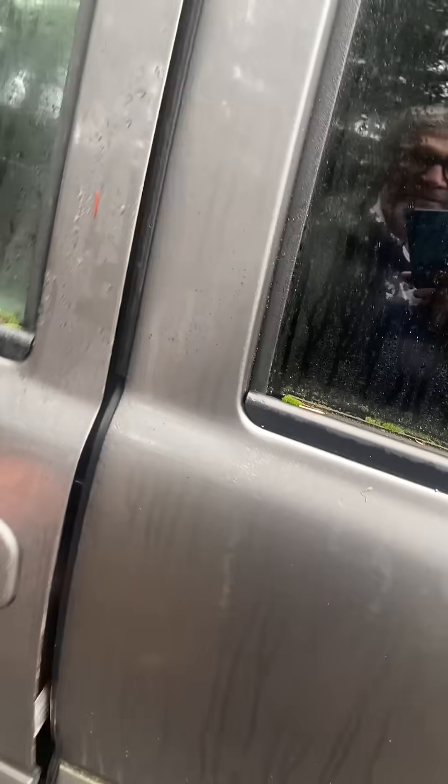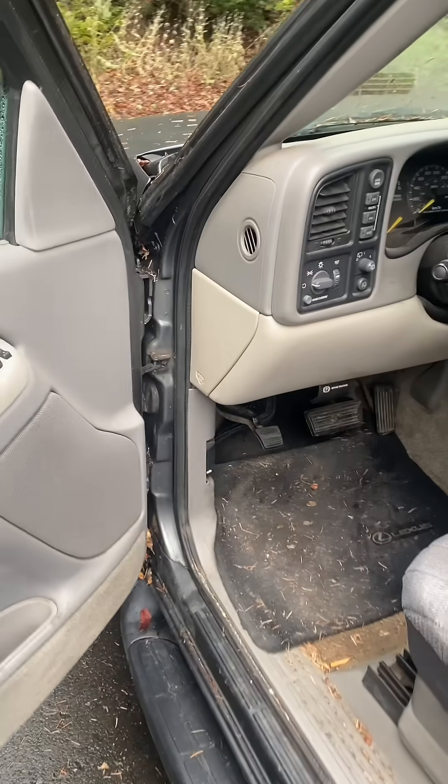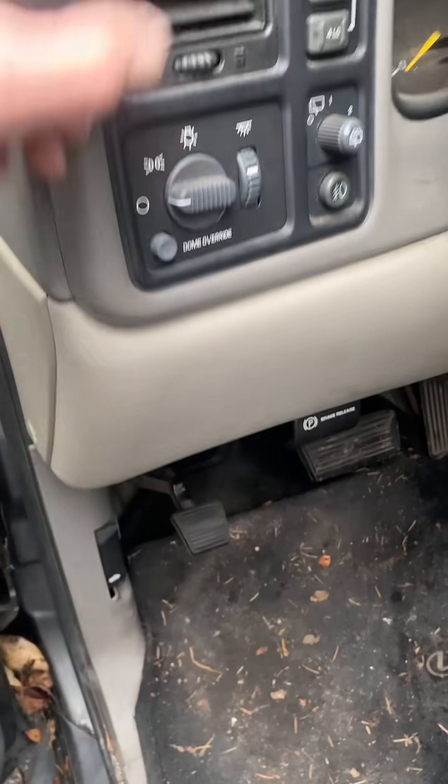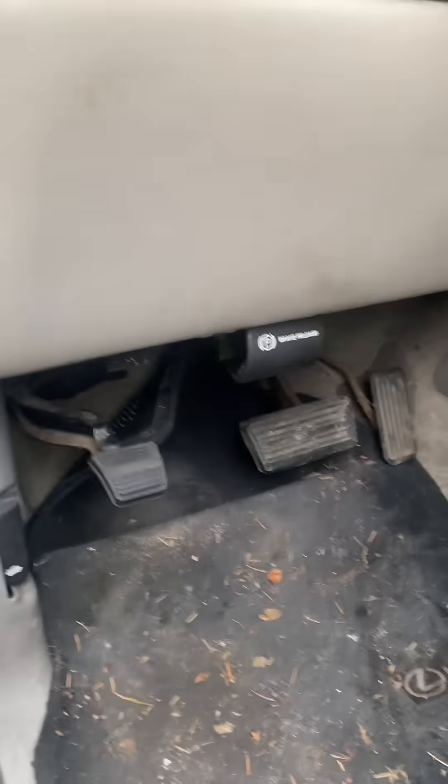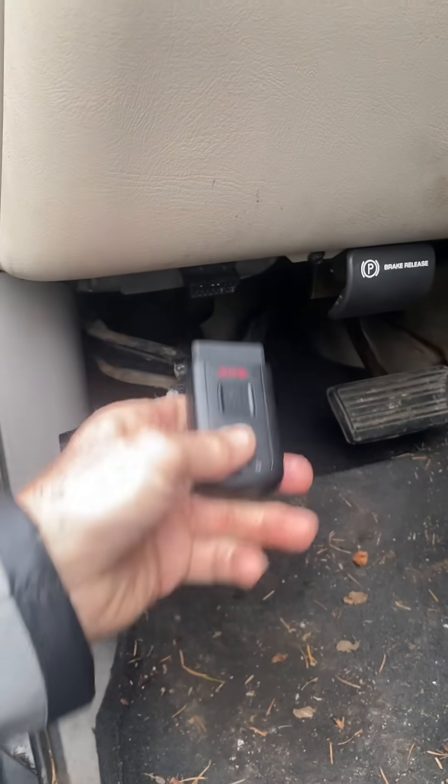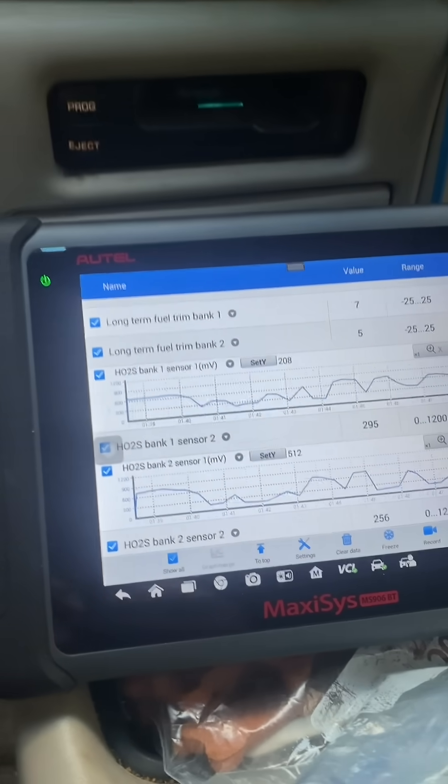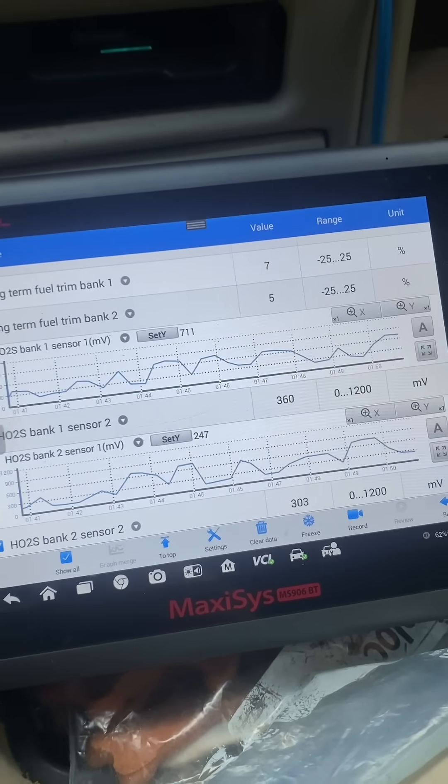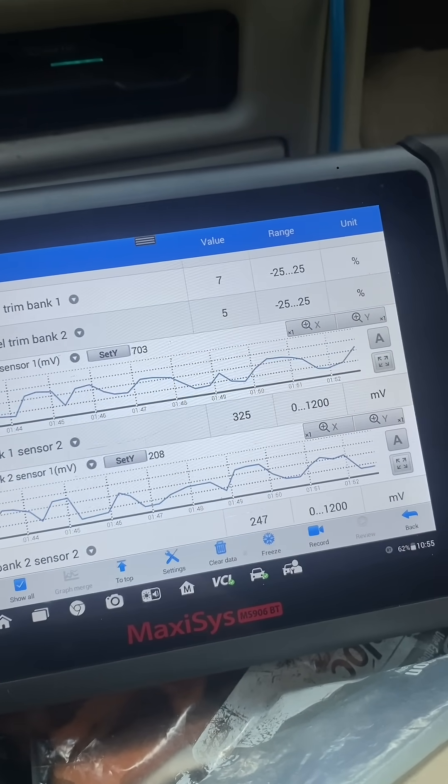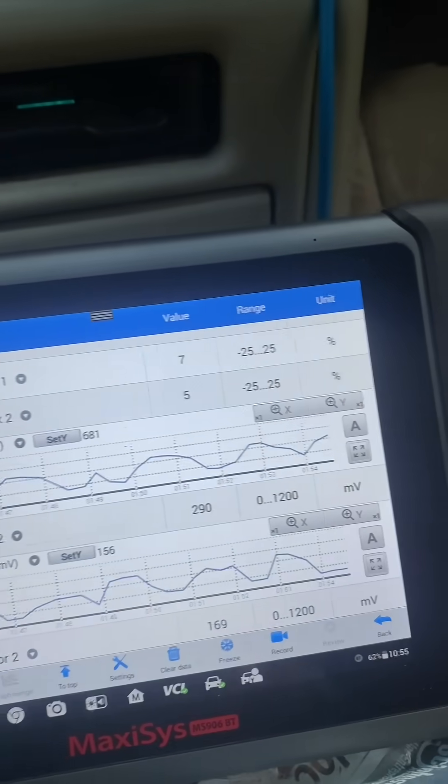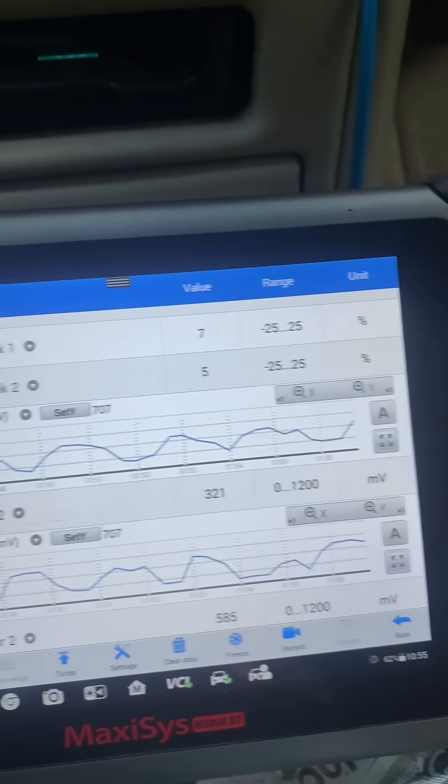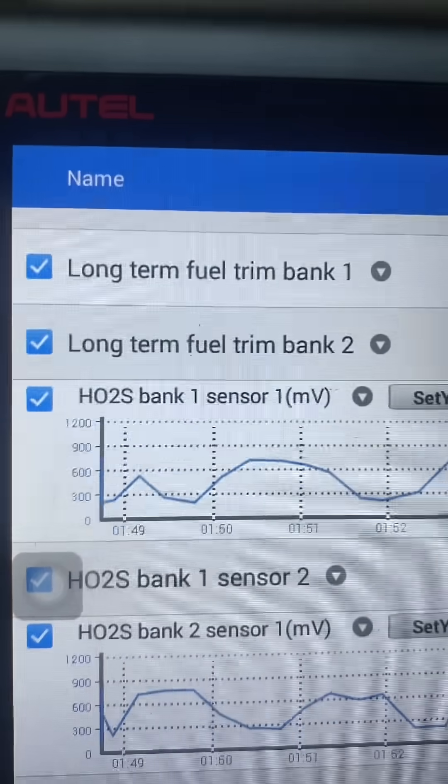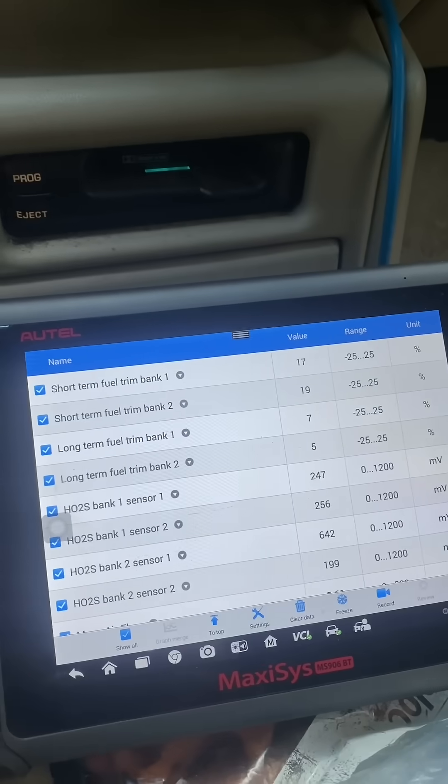There's a little trick that a lot of professional mechanics forget to teach when they're showing people how to work up lean codes. I'm going to show you that little trick right now. So I've got you in live data now just to have a quick glance at the upstream oxygen sensors, bank one and bank two. These are narrowband oxygen sensors and you can see that they're fluctuating right about perfectly.